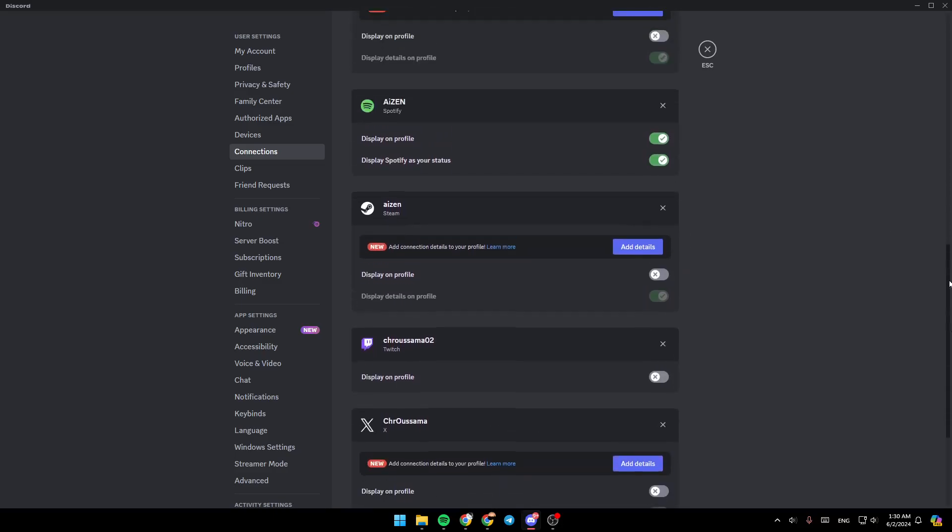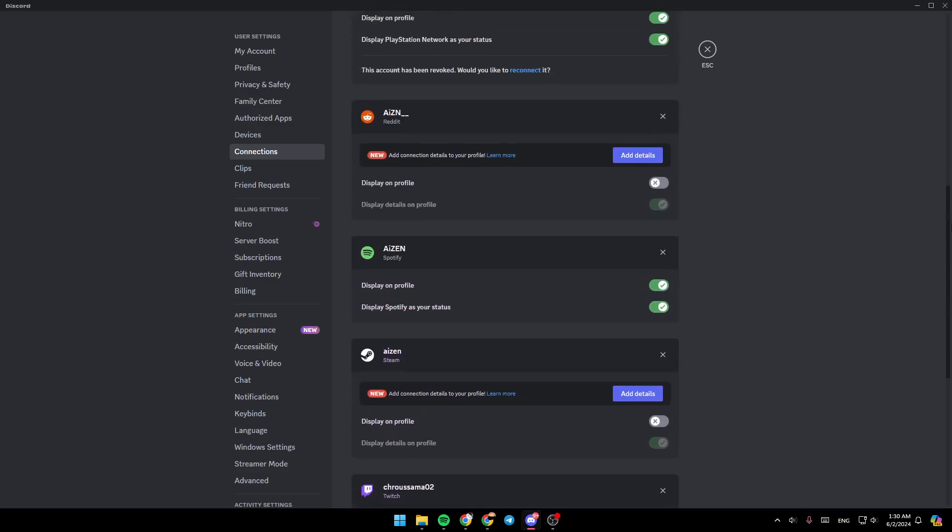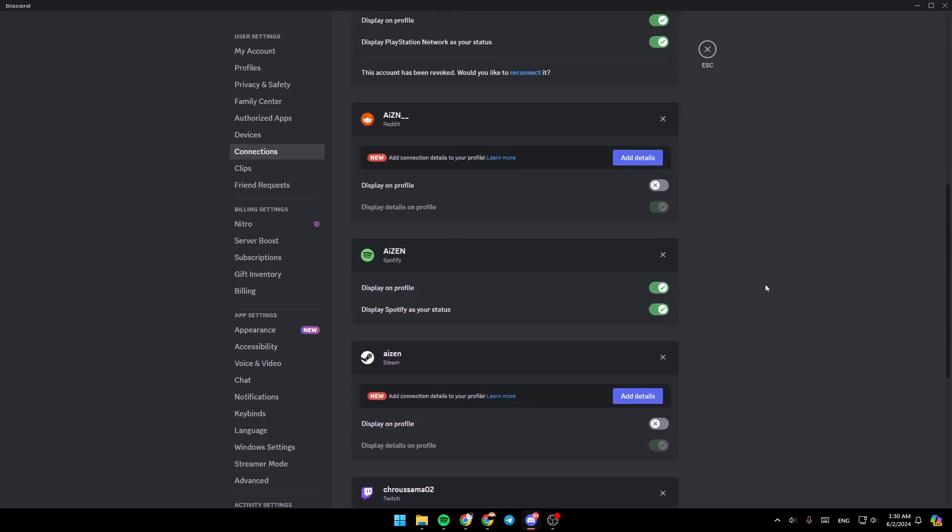First, you're going to find the option to connect. Once you do that, sign in to your Spotify account. Then go ahead and enable display on profile and also display Spotify as your status.